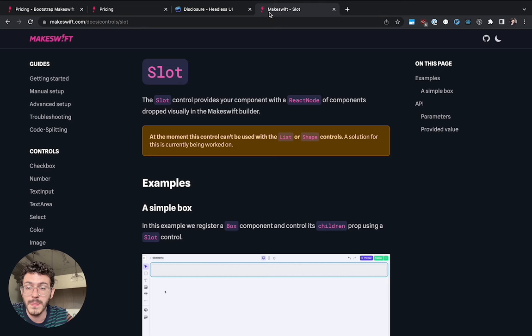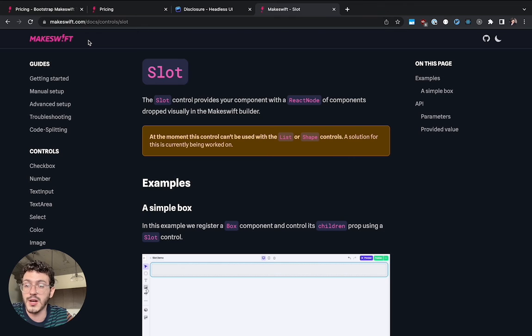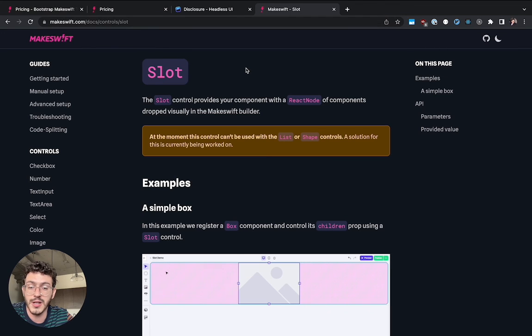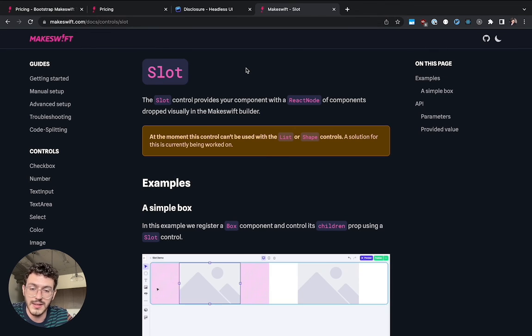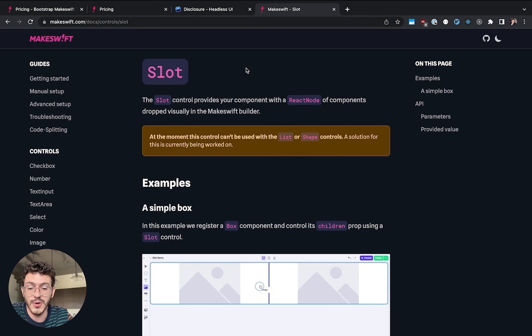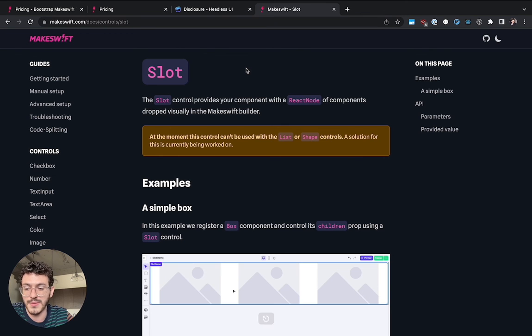Please check out the documentation. It's at MakeSwift.com slash docs slash controls slash slot. Give us any feedback, any questions that you have. We hope you enjoy this. And yeah, just keep building. See you next time.